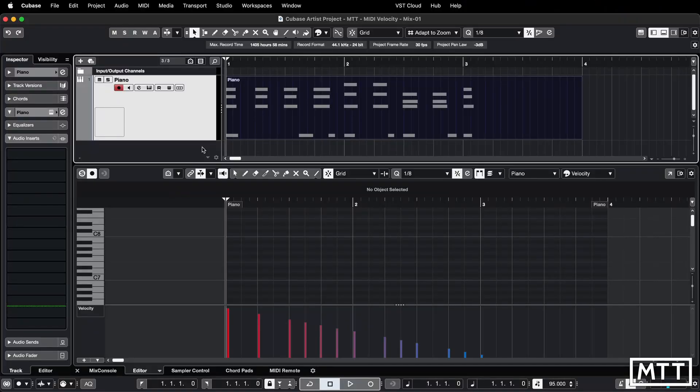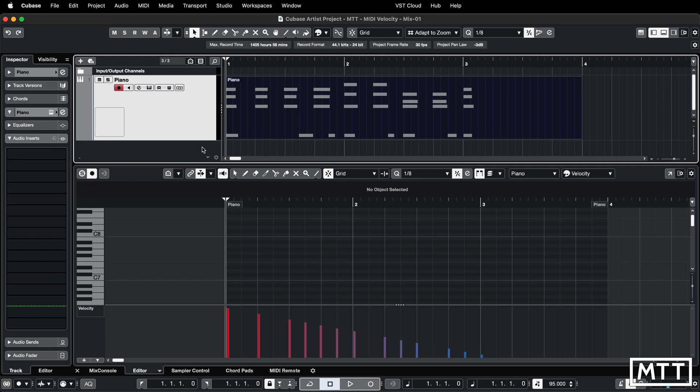The fourth way we're going to look at is to apply a logical editor preset. I've got videos elsewhere on the channel on using the logical editor, but the logical editor presets are available in I believe all the versions of Cubase. They're certainly available in Pro and Artist but I think they're also available in Elements whereas the full logical editor isn't.